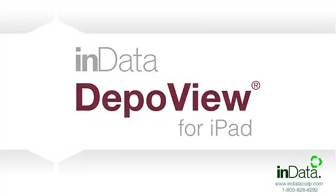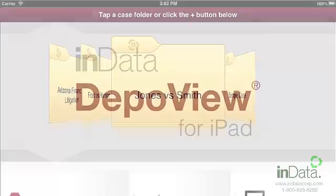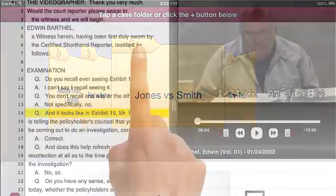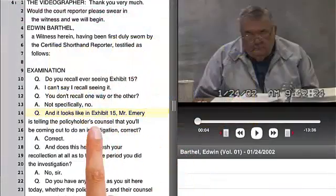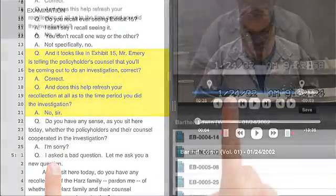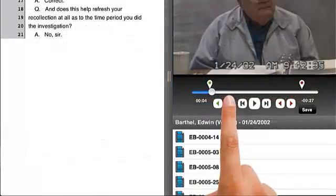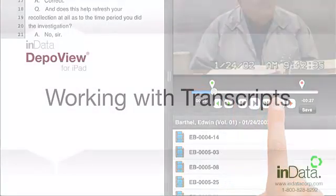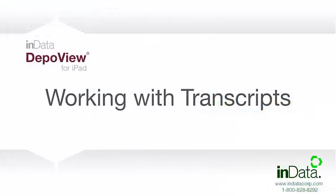Welcome to DepoView for iPad. This free app is an effective and easy to use tool for managing your depositions and creating clips for your trial presentations. Be better prepared for focused deposition clips that can be made on the go. In this tutorial, we show you how to work with your DepoView transcript.